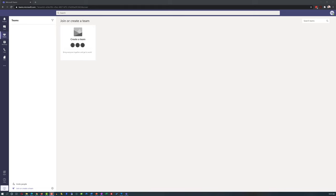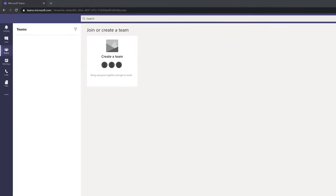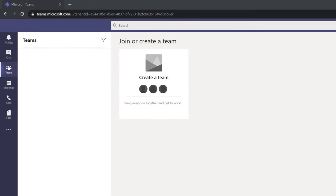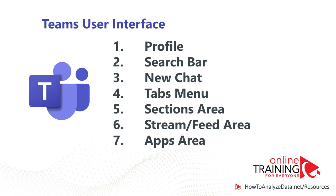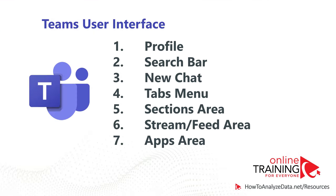Microsoft Teams is a collaboration and organizational tool from Microsoft that allows you to dramatically improve your productivity as an individual as well as in a team environment. What you see on the screen is how a brand-new account looks when you create a new account on teams.microsoft.com. Microsoft Teams is available for the desktop, for the web, and for mobile devices.